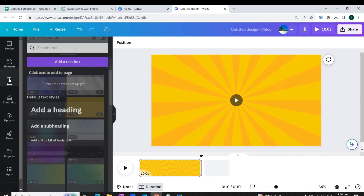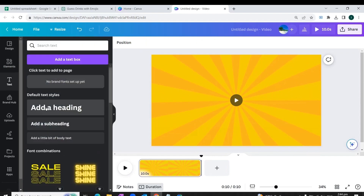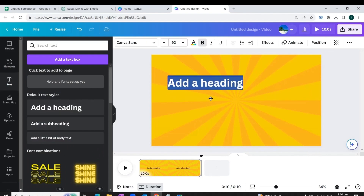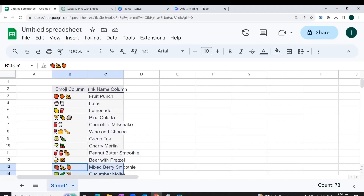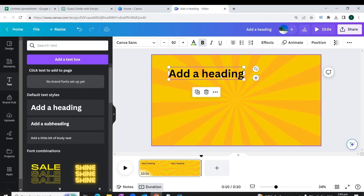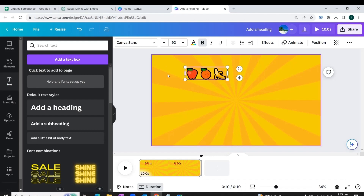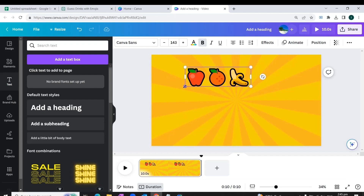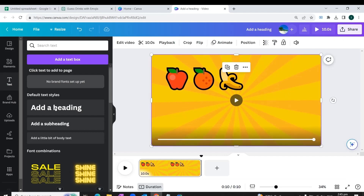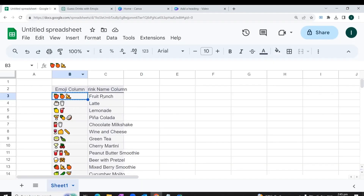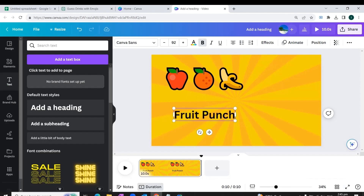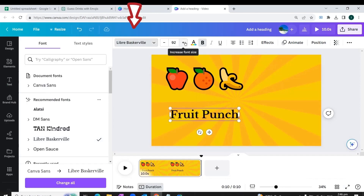Now we add a text box by going to the Text option and clicking 'Add a Heading.' We drag this text box into position. We go back to Google Sheets and copy the first entry under the emojis column, then come back to Canva and paste the emojis into the first text box. We can adjust the size of the emojis box. We then add another text box for the answer, go back to Google Sheets to copy the answer for the first question, paste it into the second box in Canva, and adjust the font style and size.